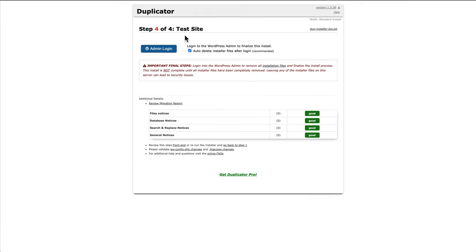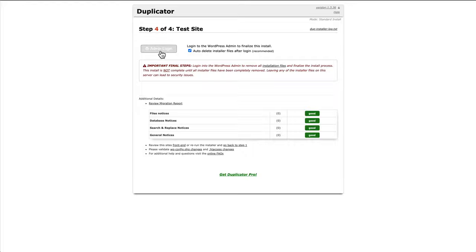Okay. So we're onto the final step, which is admin login. So it says login to WordPress admin to finalize this store auto delete installer files after login, which basically means it's going to delete the zip file and the installer file. Click admin login.